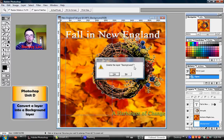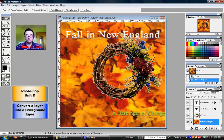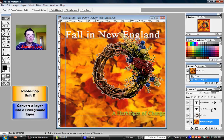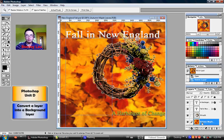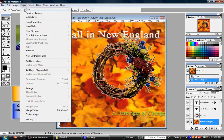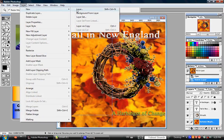Now, if you compare your layers palette to figure D-5 in your handout package, make sure that the Autumn Maple Leaves layer is selected. Go up to the top in the menu bar, click Layer, then point to New, and then click Background from Layer. It converted that layer called Autumn Maple Leaves into the new background layer, as shown in Figure D-6 in the handout package on page 2.